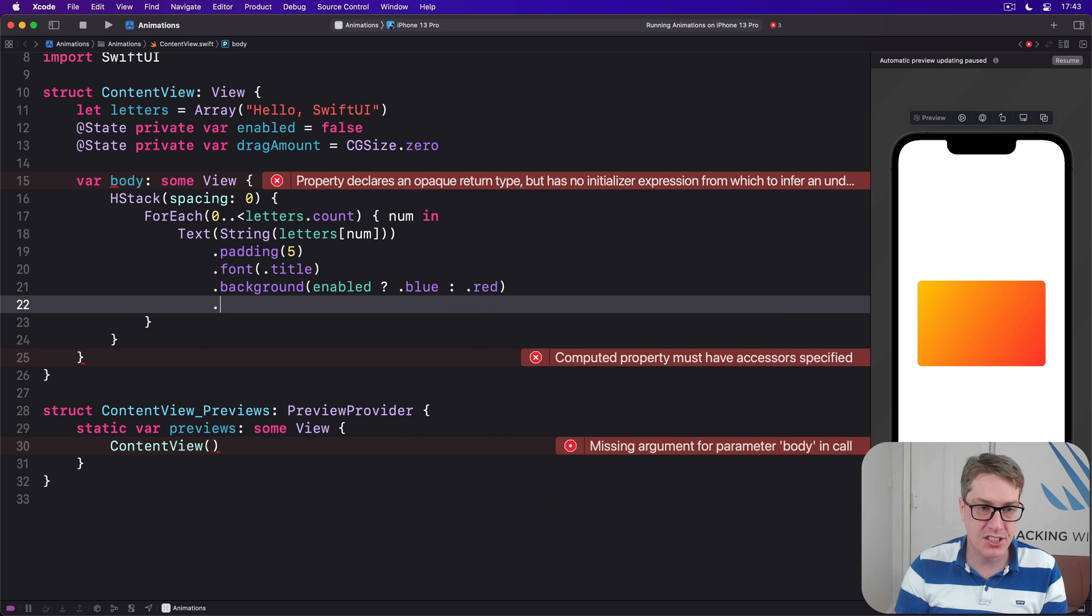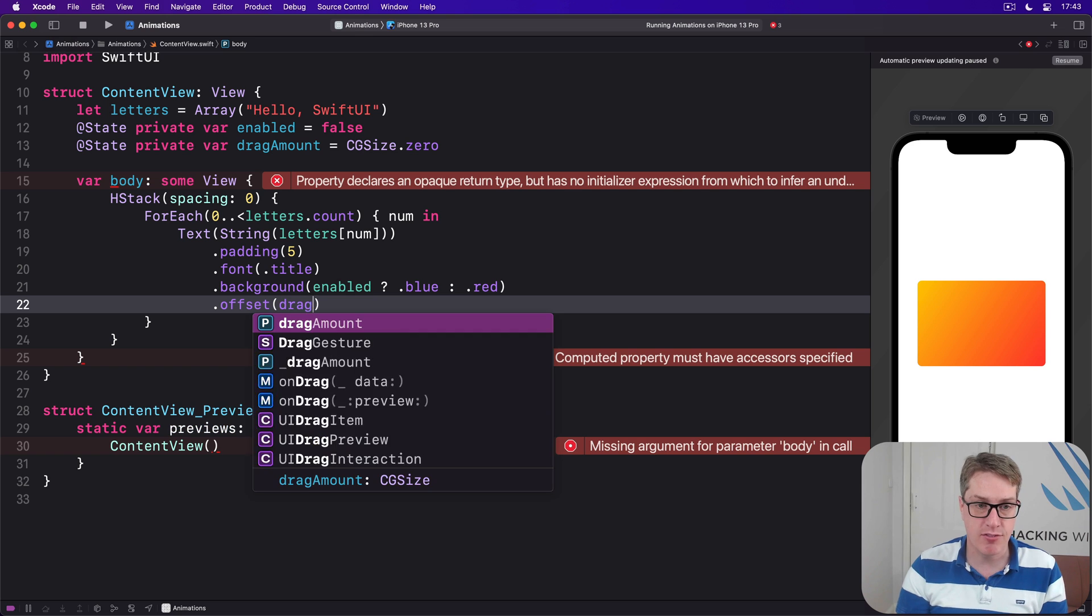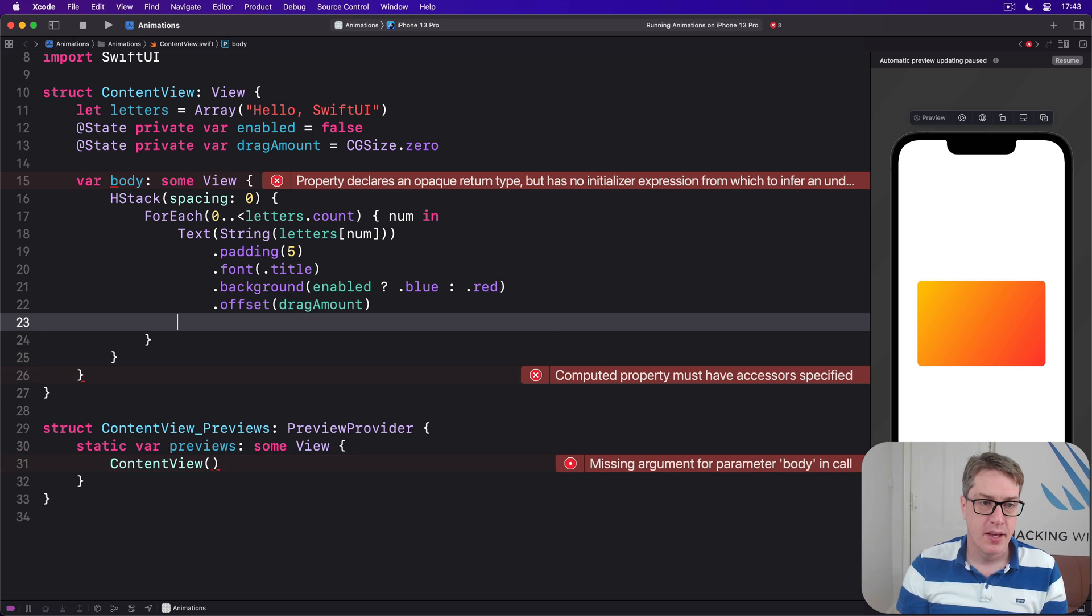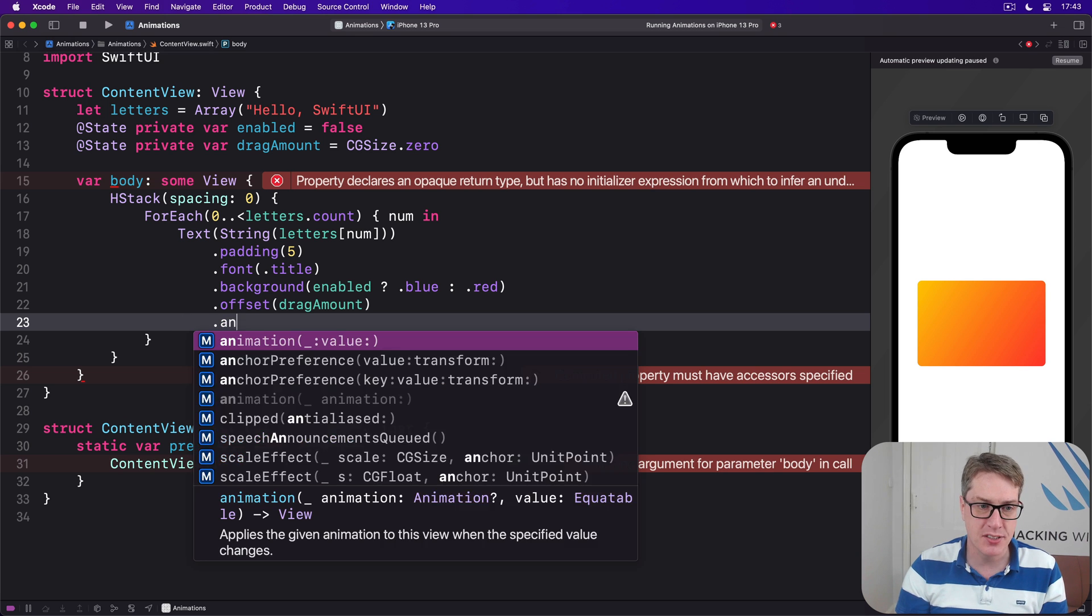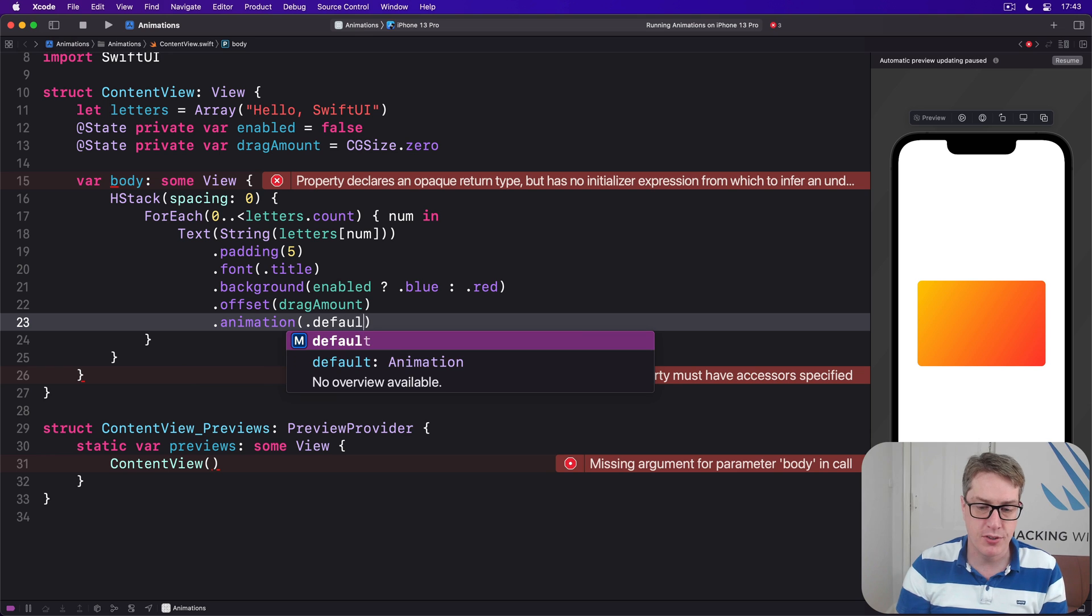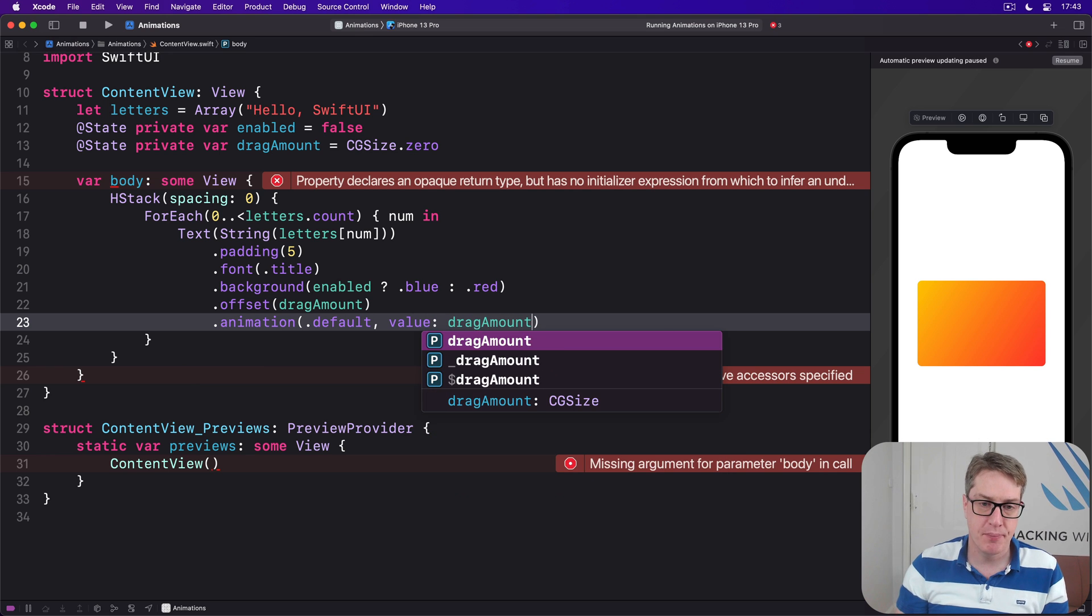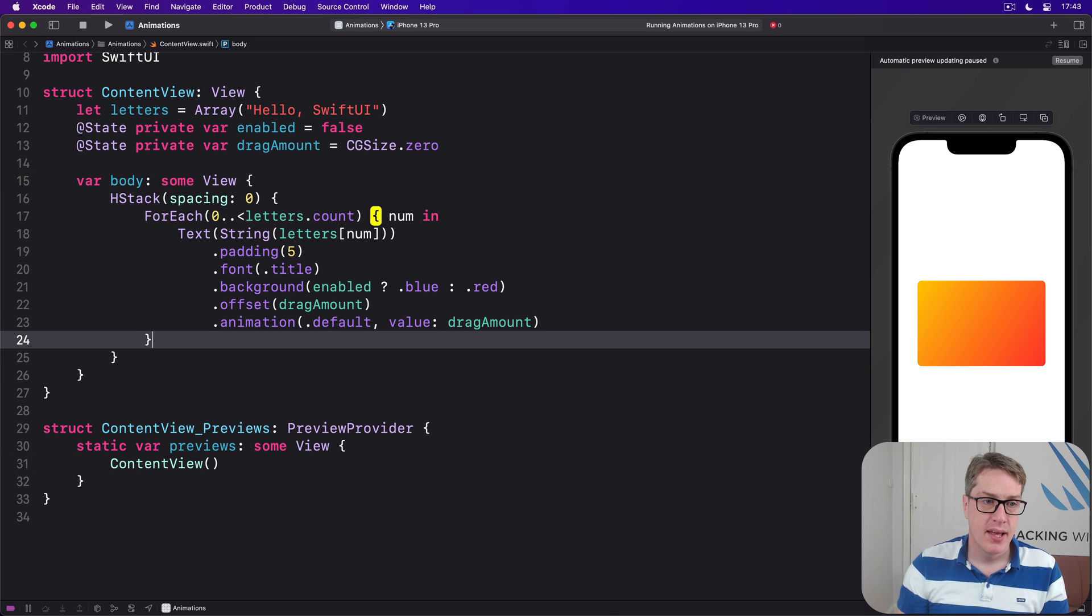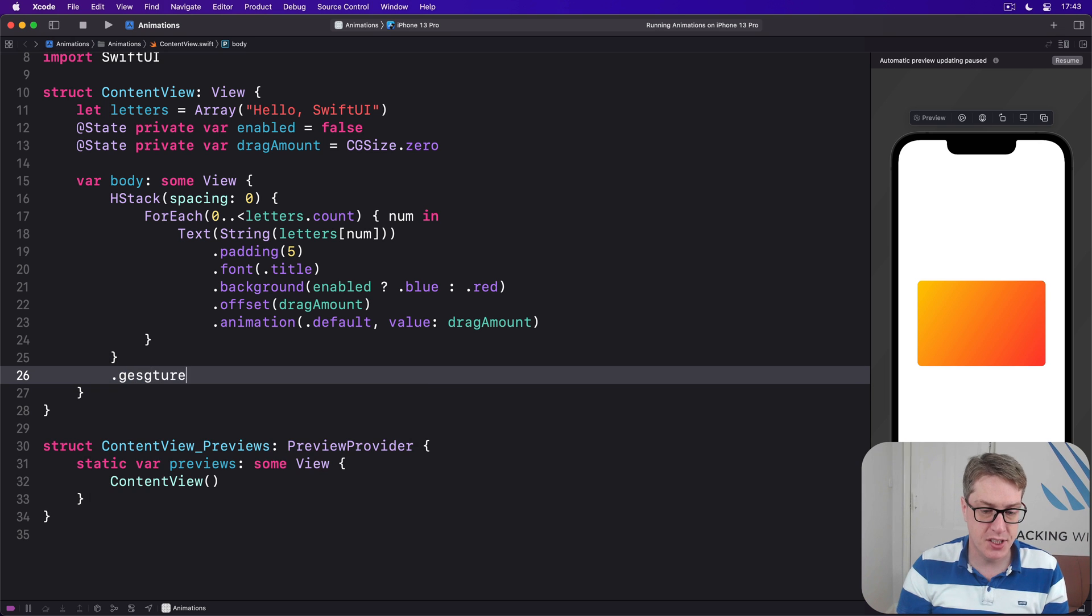Attach this thing to our offset using drag amount so it'll move around as our finger moves. We'll add an implicit animation here. We're going to say there's an animation of default watching the value drag amount, so move the letters with us as we move. And now say our whole HStack has a gesture attached to it.